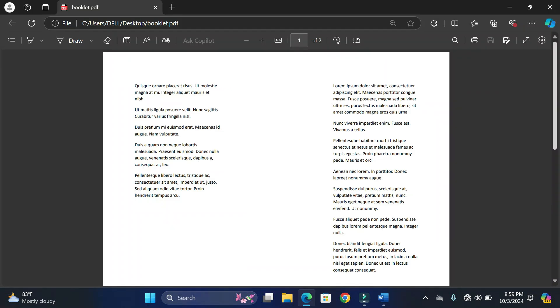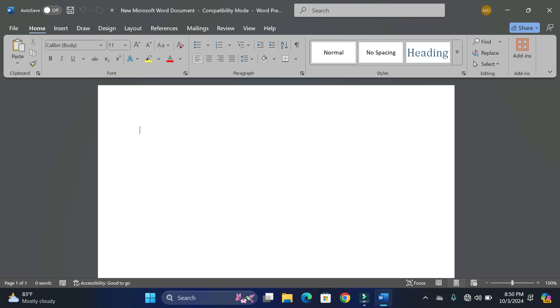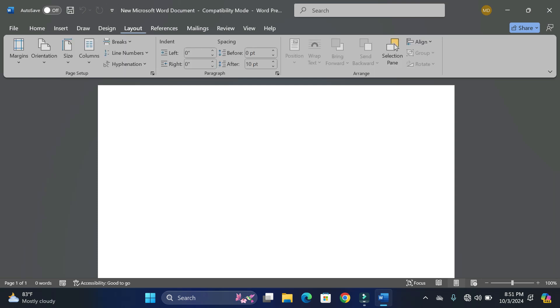Hey everyone, today I'm going to show you how to create a booklet in Microsoft Word. Before embarking on the journey of writing our booklet in Microsoft Word, we need to make some formatting adjustments. Simply go over into the Layout tab.